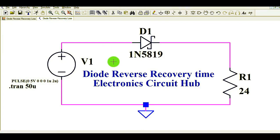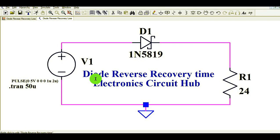You can imagine the benefit if you use a Schottky diode in place of a general purpose diode. Hope you have understood today what is the reverse recovery time and how to simulate it in LTSpice. If you have any further questions regarding this topic, feel free to ask in the comment section. Thanks for your patience.